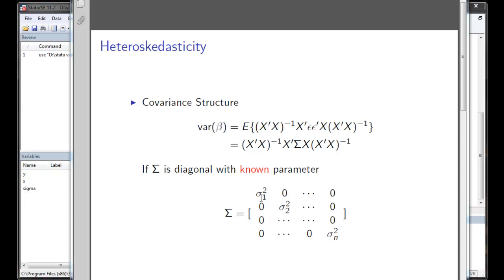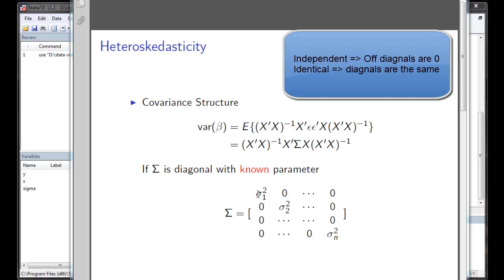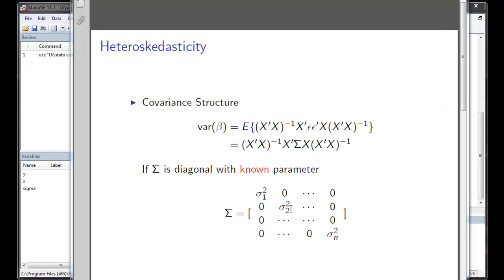In the simple, independent, identically distributed case, which is IID, we will have only parameters on the diagonal of the sigma matrix. And each diagonal element will be the same.